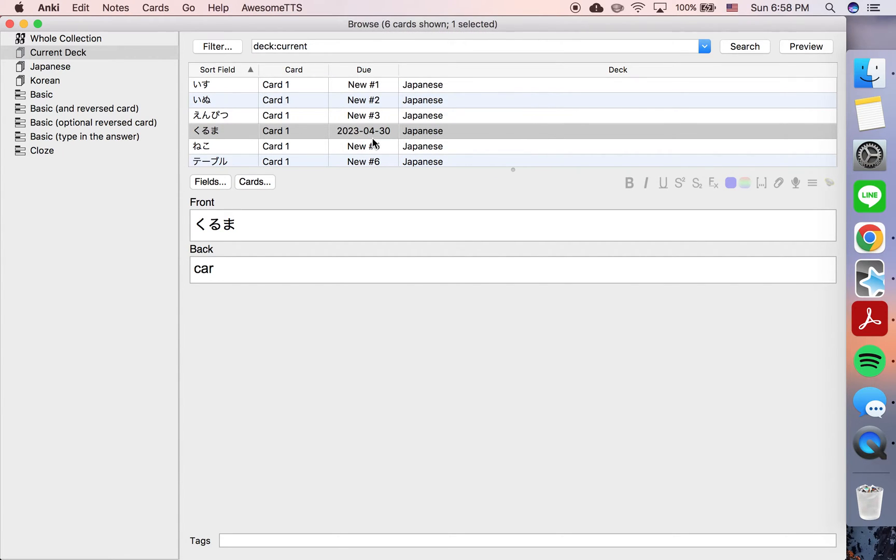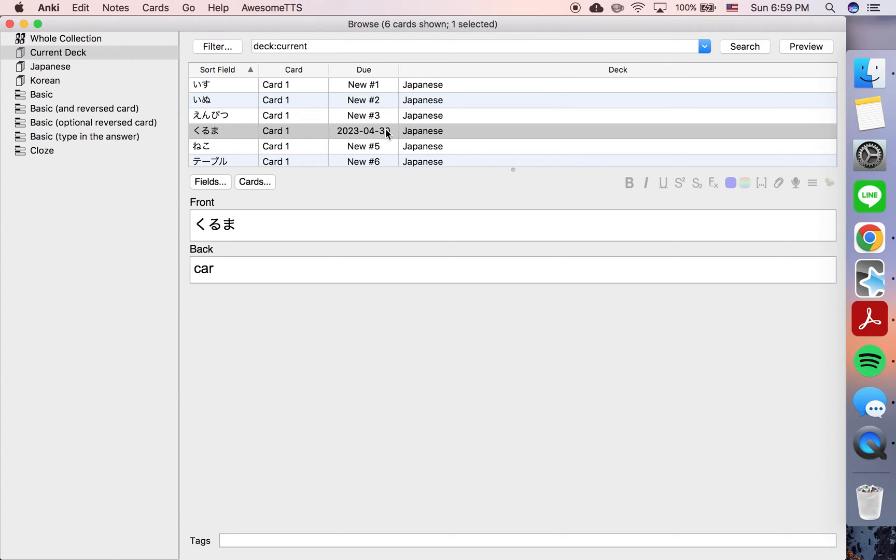So today is April 23rd, so seven days from now will be April 30th. We've successfully rescheduled it for that date.